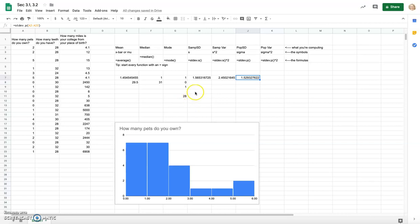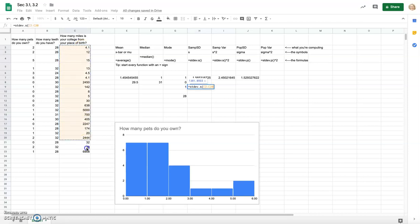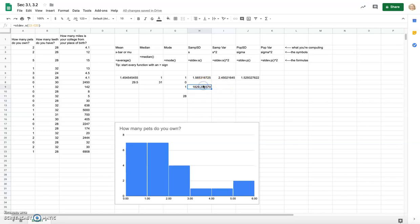The sample standard deviation is always just a little bit larger than the population standard deviation — though if the units are different, that's a whole other situation. Looking at the standard deviation of miles from college, notice it is really large because there's a lot of variety in that data set. More variety and dispersion means a larger standard deviation. I hope that helps you get started with Google Sheets and doing these calculations quickly.